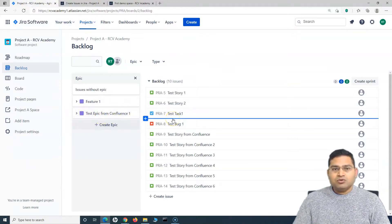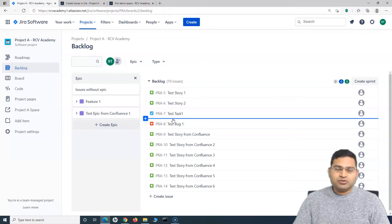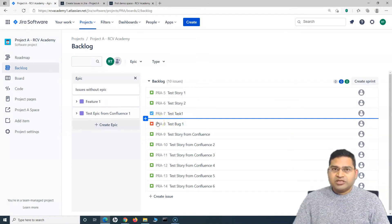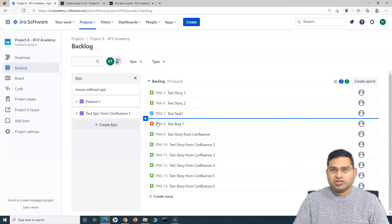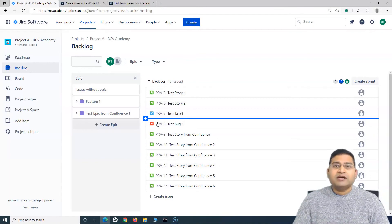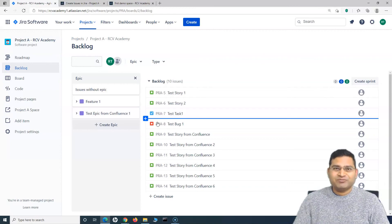So this is how you create issues from a Confluence page to a Jira project — single issues, multiple issues, or even epics. This will be really helpful for your project. That's all for this tutorial. I hope it was helpful. Thank you very much for watching.